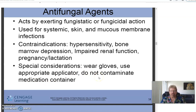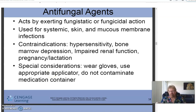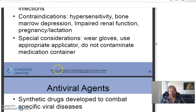Contraindications for antifungals include hypersensitivity, bone marrow depression, impaired renal function, pregnancy, or lactation. Special considerations: wear gloves and use an appropriate applicator to avoid contaminating the medication container. We have bacteria all over our skin that protect us from fungal infections, which is why once fungi get established they can be very hard to get rid of — like toenail fungus, which requires months of medication.